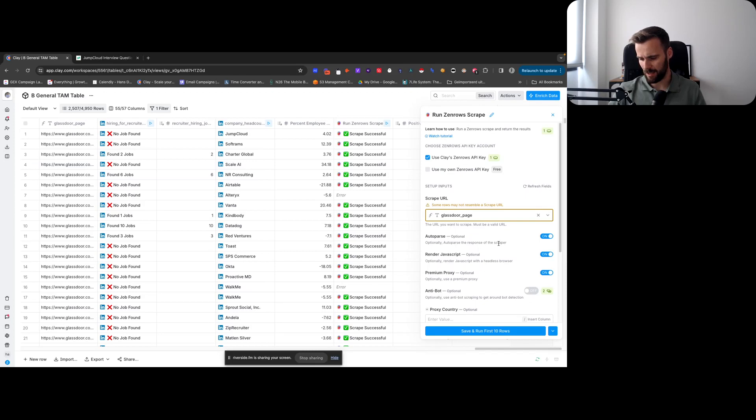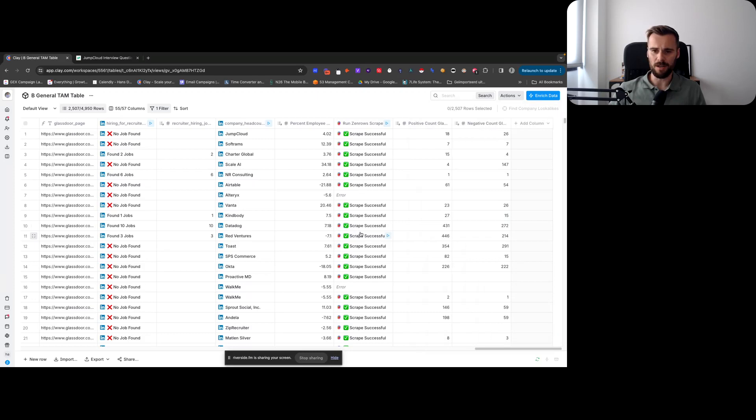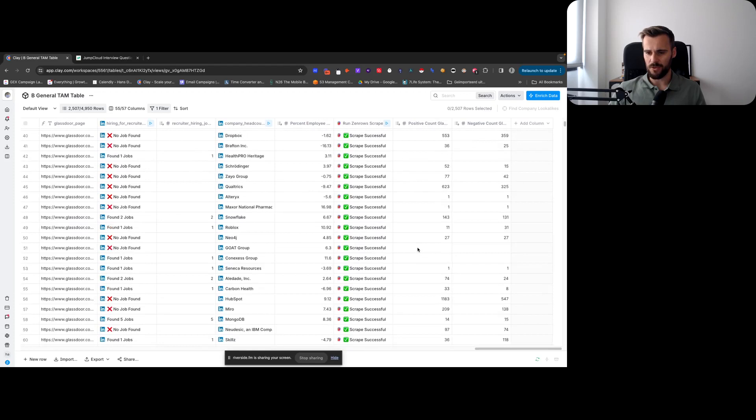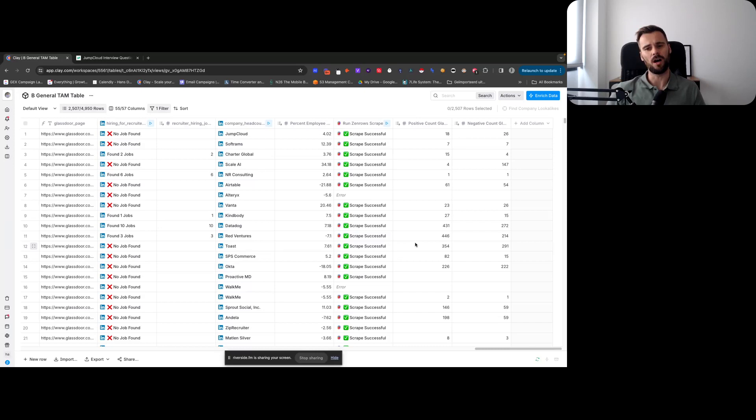Glassdoor does have their security really tight, advanced, however you want to call that. So we do need to render JavaScript and use premium proxies. But scraping goes really, really well. Basically no blocks here. In case of an error, it's because it didn't find the right Glassdoor page, which is fine. Every now and then, the error rate is super low.